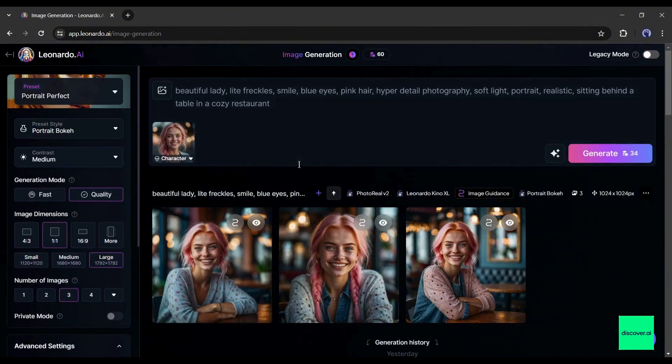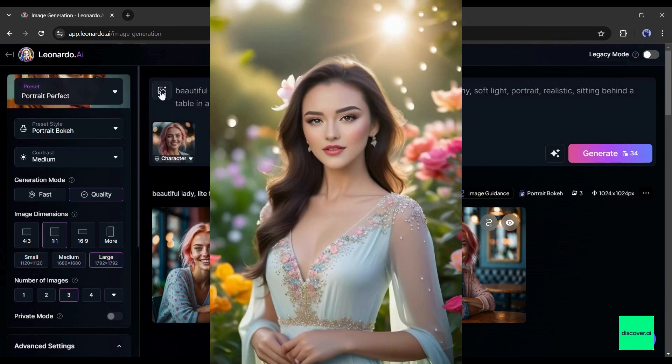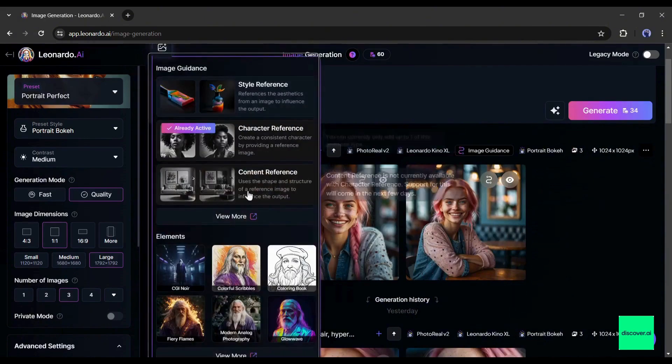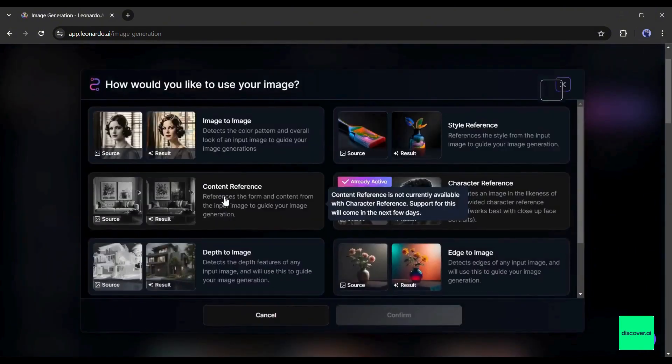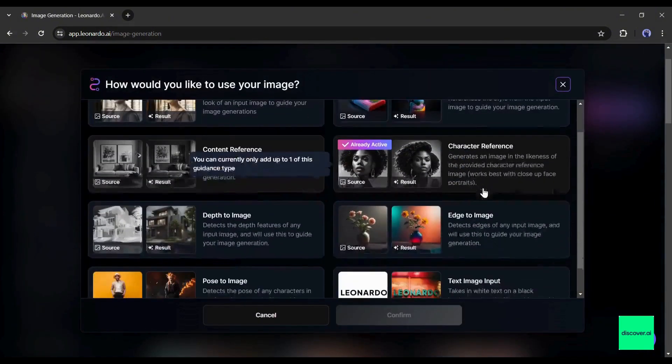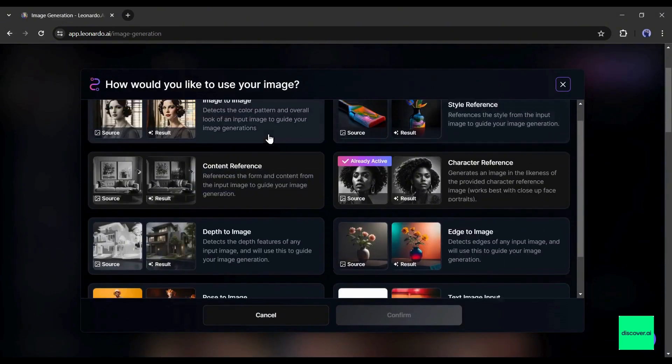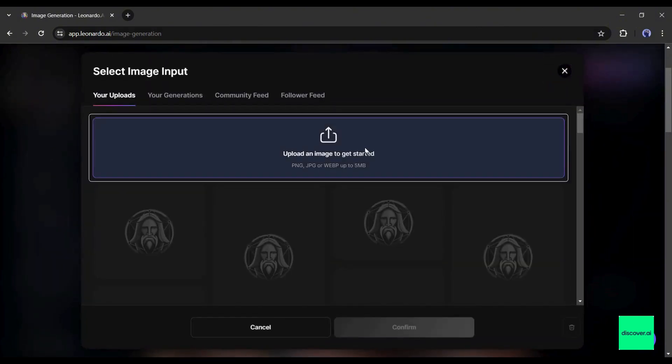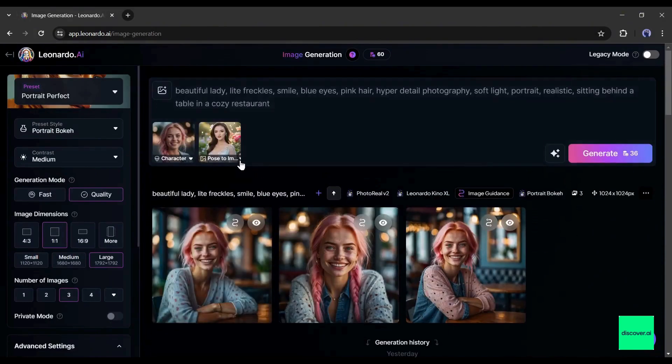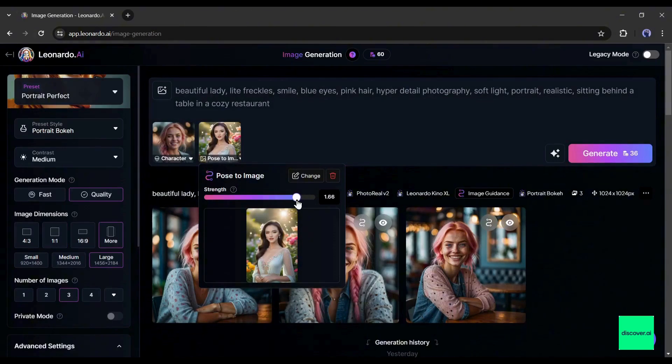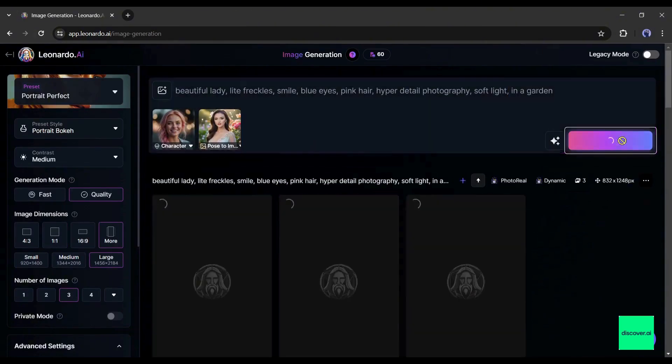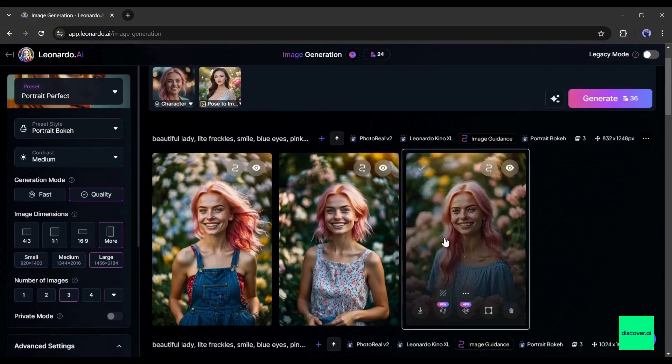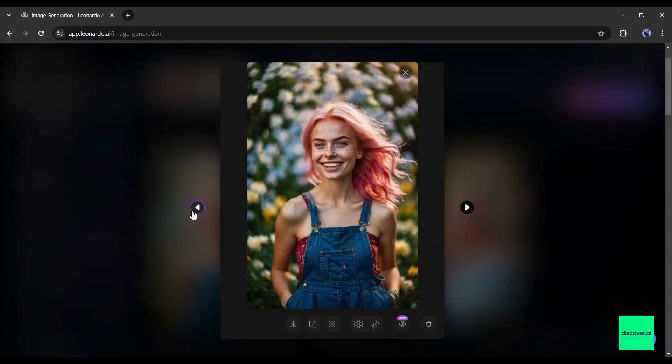That's not the end, now you can create consistent character images in a particular pose. For example, I want to generate our model images with this pose. To do that, click on the image icon again. Now click on the view more button from here. There you will notice some new features of Leonardo AI. If you want to know all about them, let me know in the comment section. I will make a separate video. Alright, select the pose to image feature from here. After that upload the pose reference image. After uploading the image, set the intensity of the pose. Now enter the prompt and then hit the generate button. And here is the newly generated image. Every image has the same face and same pose. That's a game changer feature.